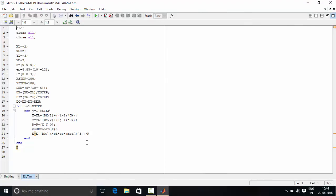Now let us understand what this program does. CLC clears the command window, clear all clears all the objects in MATLAB workspace, close all closes all the figure windows.